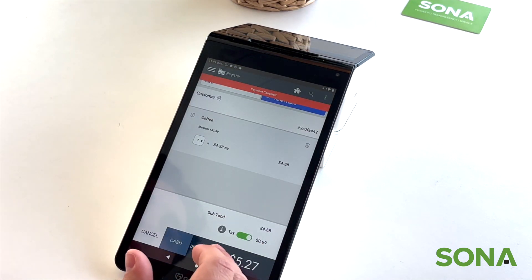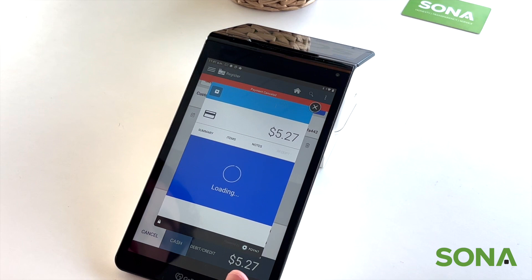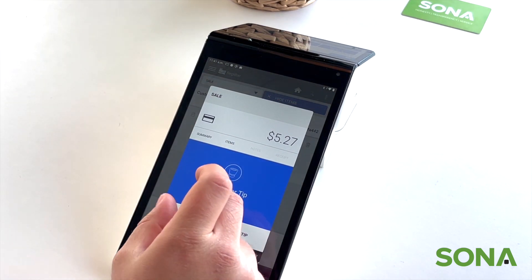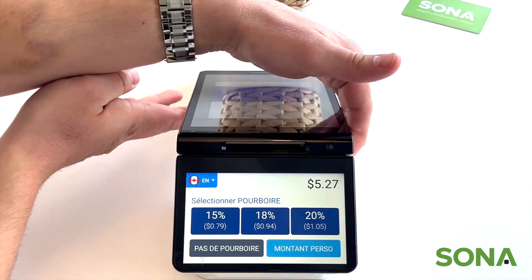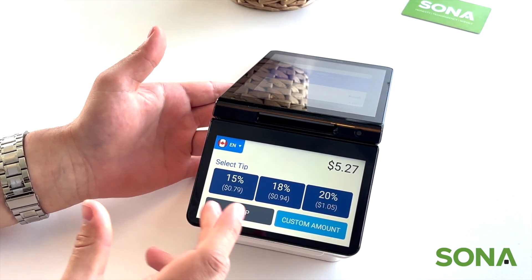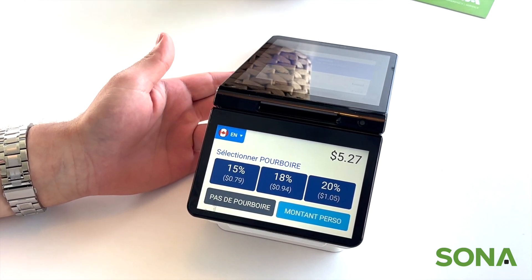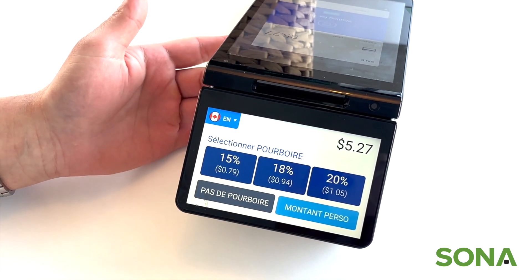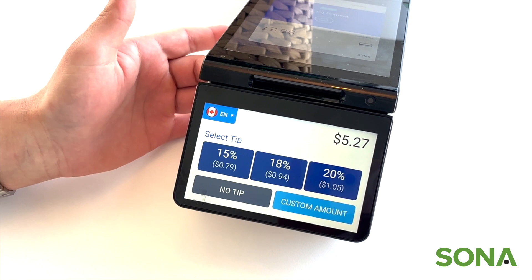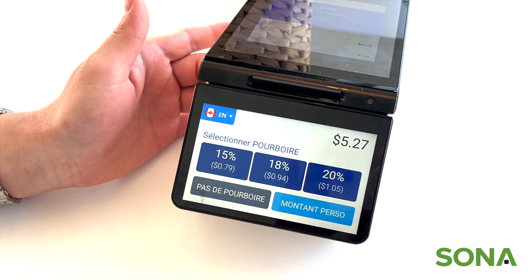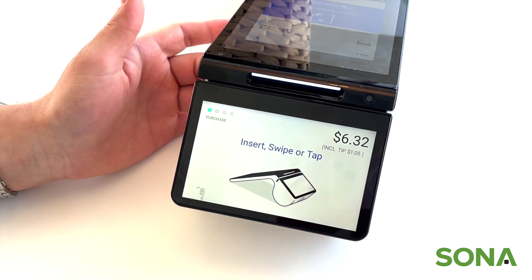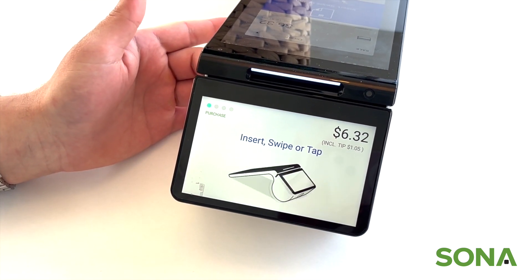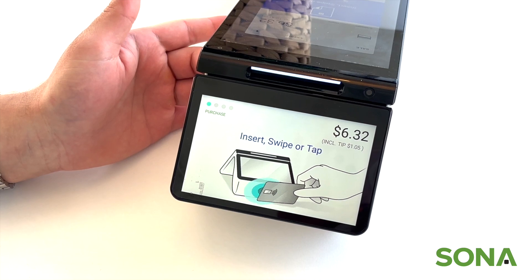If paying by debit or credit, the tip prompt will come up on this side so the customer can select a tip on the other side of the machine. Let's say I had quality service today — 10 out of 10 — so we're going to select a 20% tip.